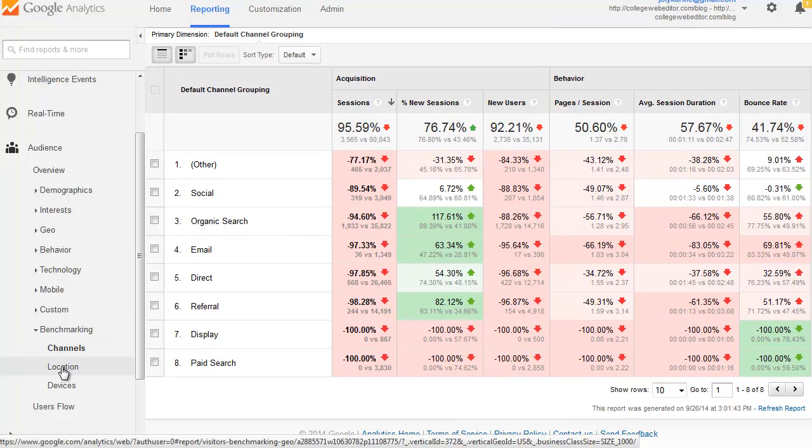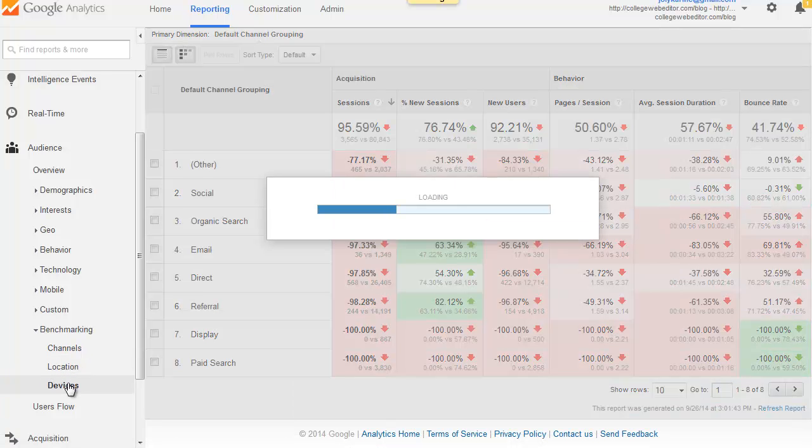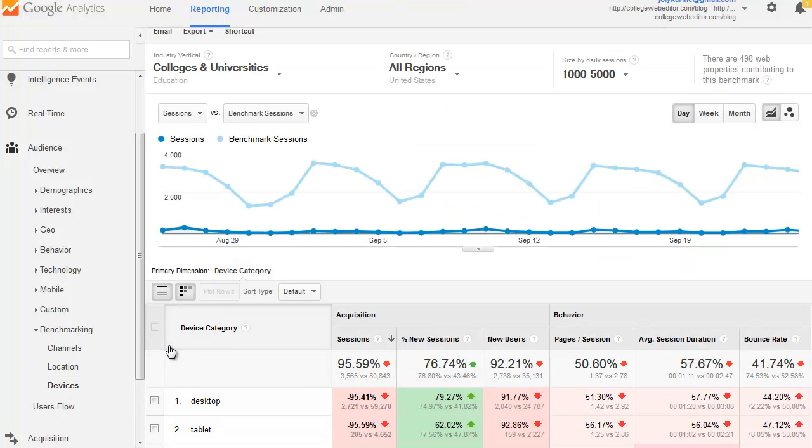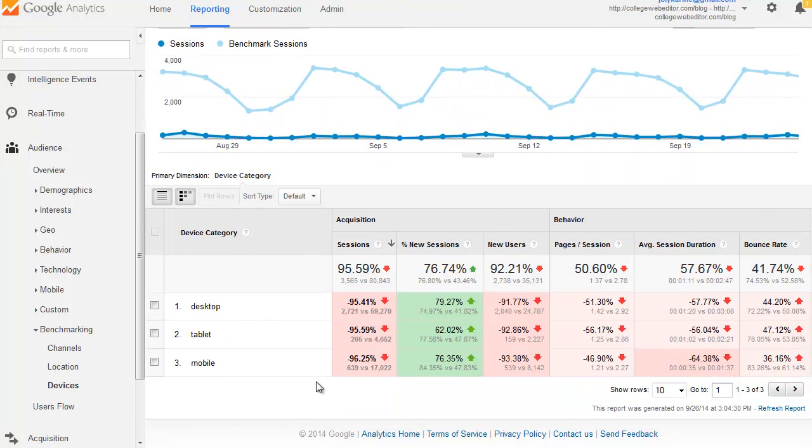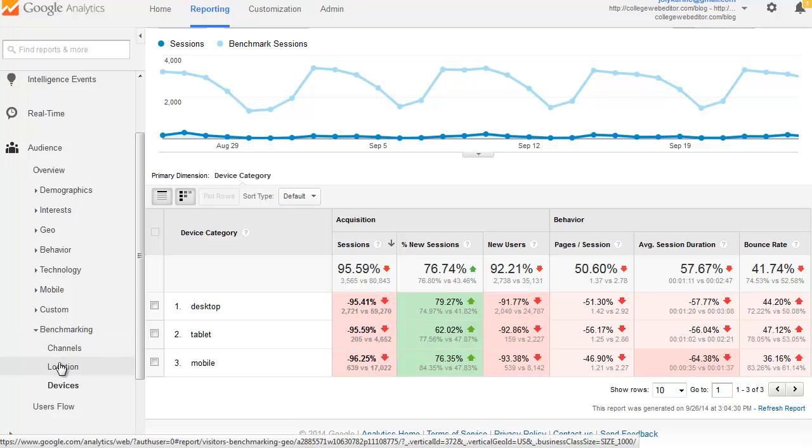And then you can also have this kind of information for devices. Here we go. And again, you get the same type of color-coded value percentages to see how you're doing compared to the benchmark.